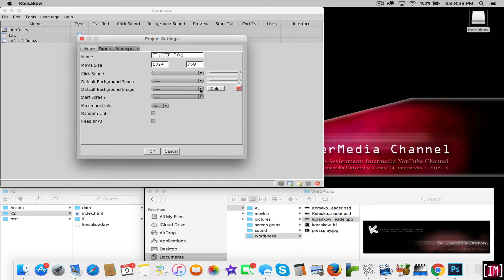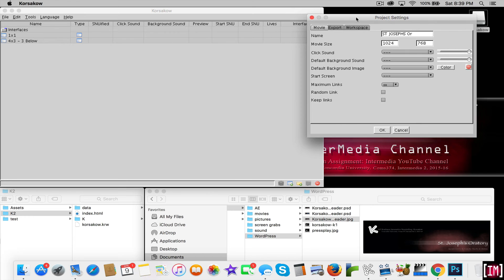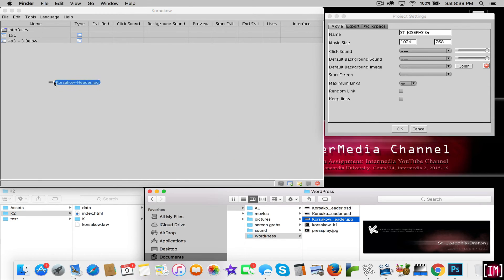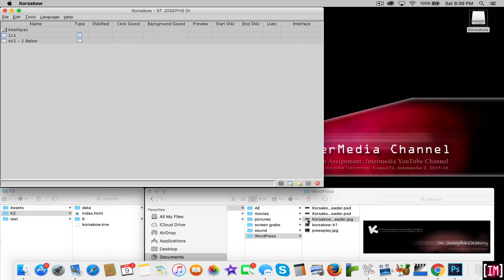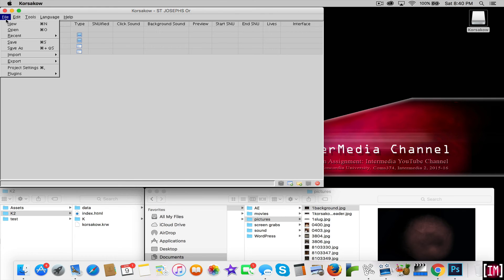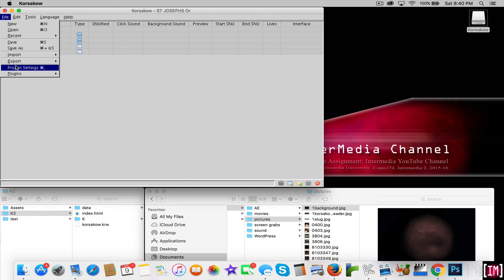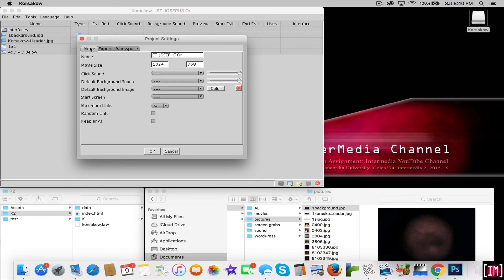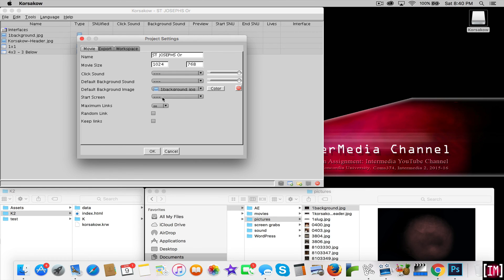We're going to pull in some of our header. Click OK. Let's pull in our header image and our background image and bring it in here, so we have the two pieces. Go to file, project settings, and pull in our default image, which is the background — default background image — and the start screen is our Corsacao header. And we'll click OK.